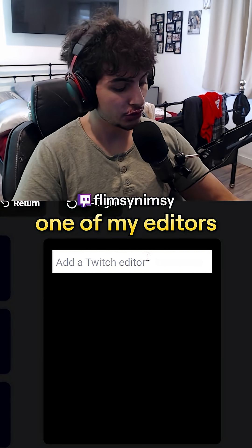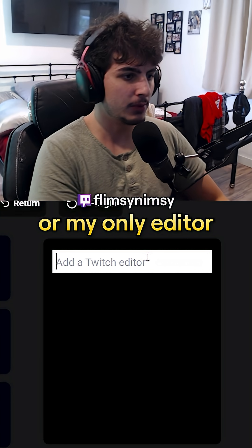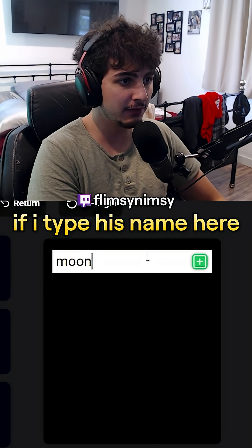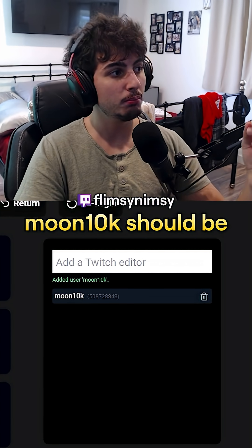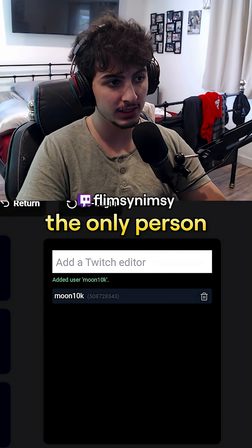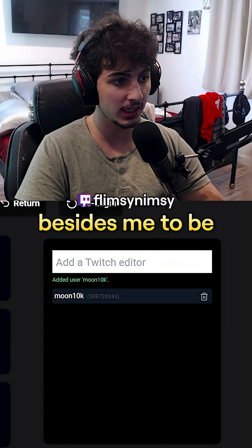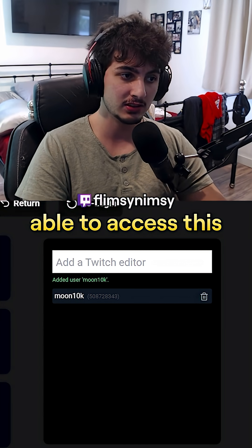Check this out. One of my editors — my only editor — Moon10k. If I type his name here, boom. Now Moon10k should be the only person besides me to be able to access this website.